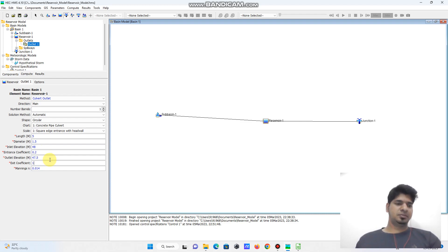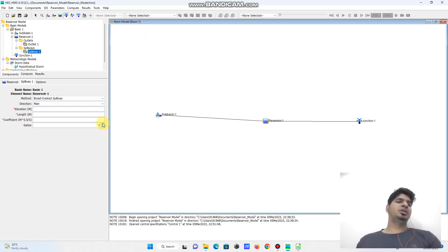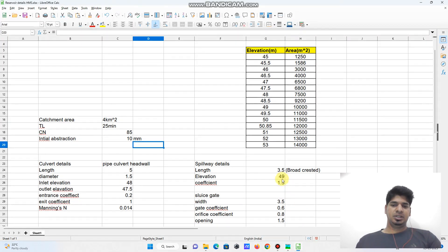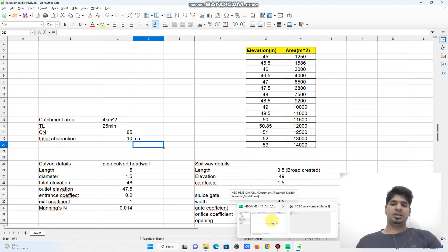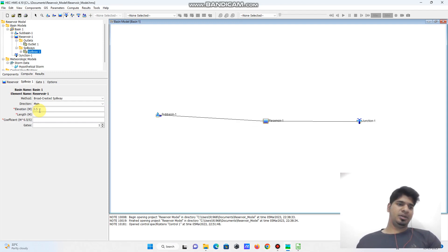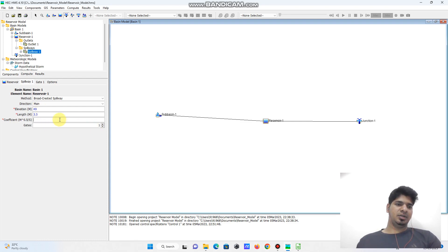Now I move to the spillway. The spillway has one gate — a sluice gate — and I'm assuming a broad-crested weir. The broad-crested weir dimensions are: length 3.5 meters, crest elevation 49, and discharge coefficient 1.5. I define these parameters: length is 3.5, elevation is 49, Gate 1 coefficient of discharge is 1.5.